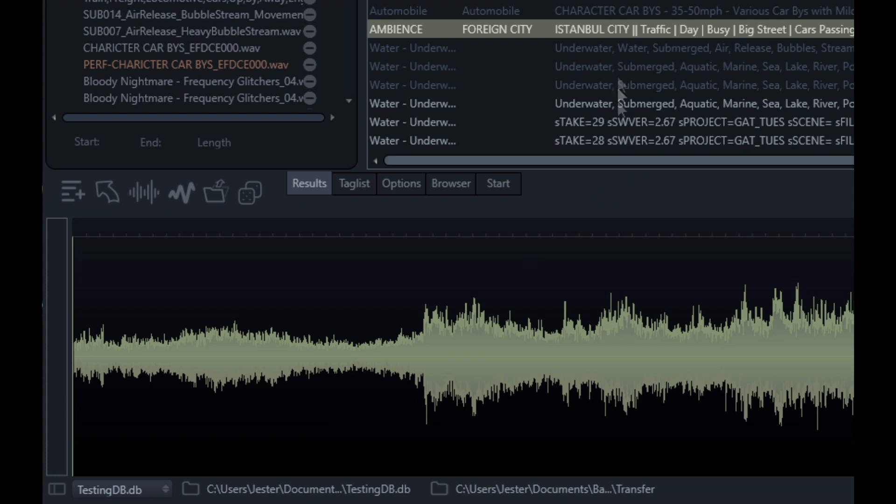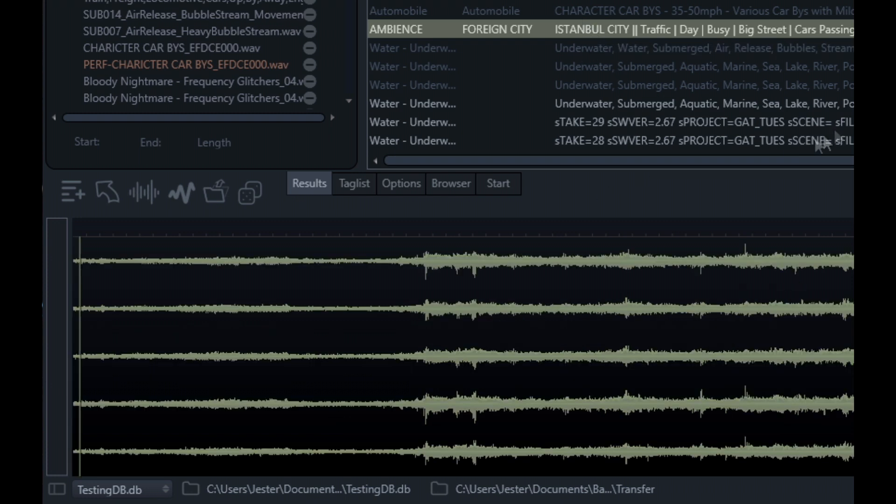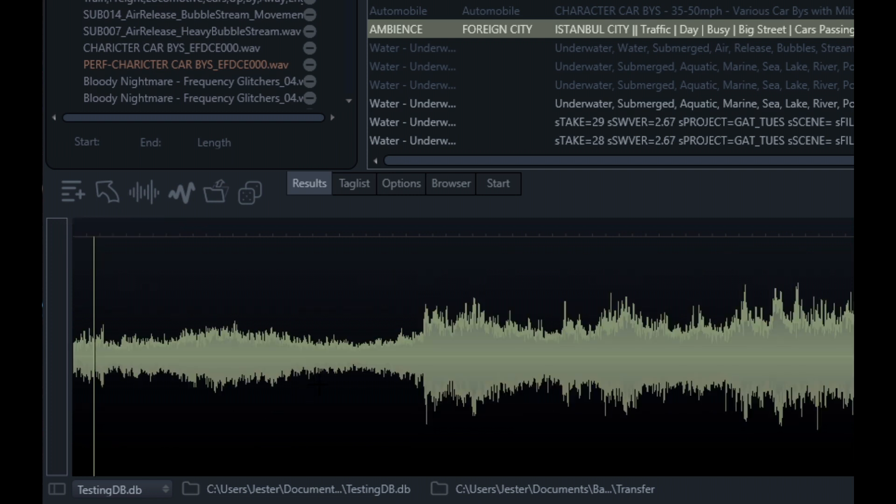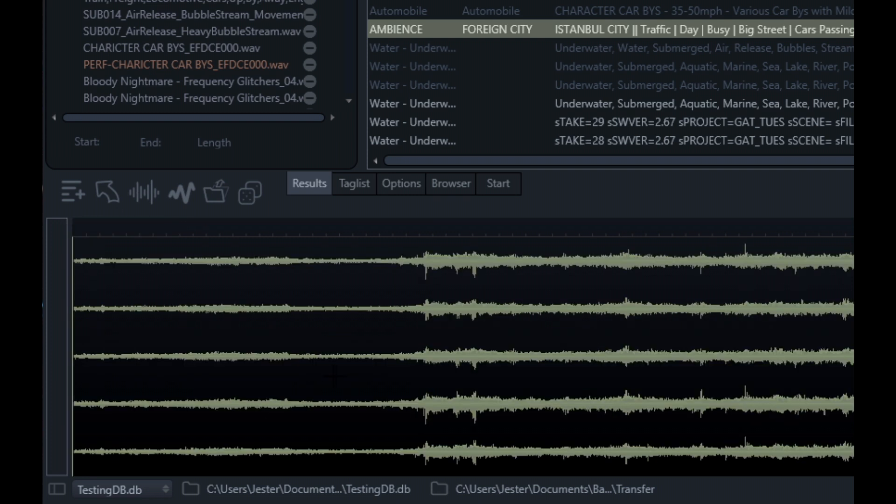If I select the original file again, it will just reload it. If I've summed it all to mono and want to quickly revert back, I can press the escape key and that will go back to our multi-channel view.